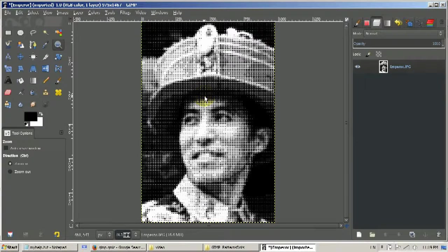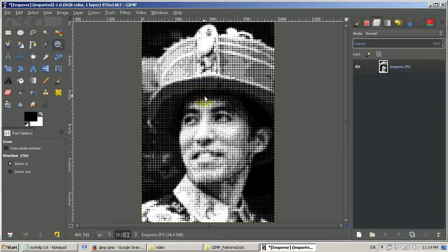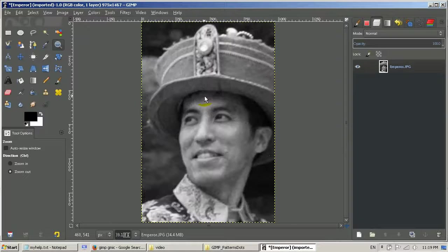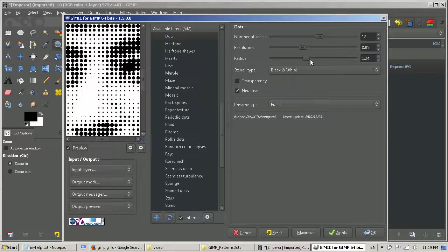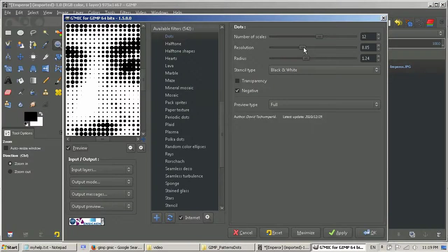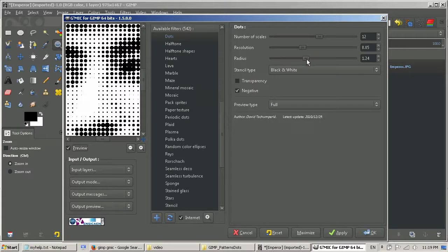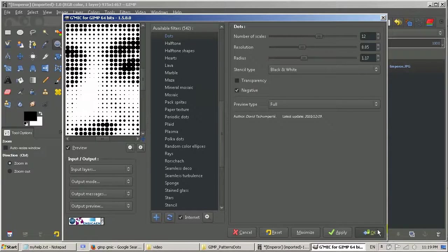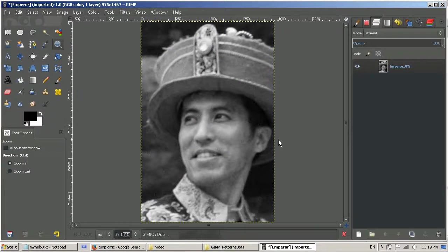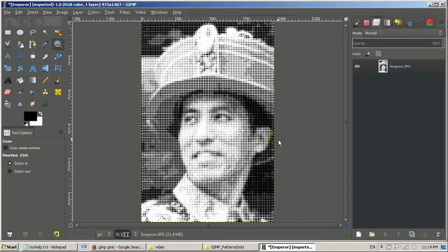OK, that looks a little bit too dark to me. I can undo it first, then go back to the filter and reduce the radius, which can make it a little bit brighter. Try it again. OK, I think I'm happy with that.